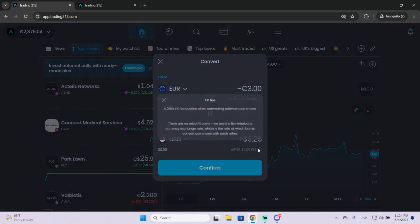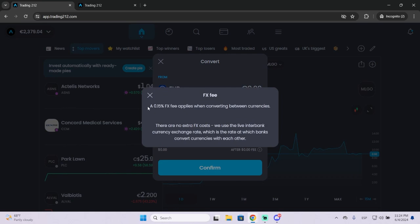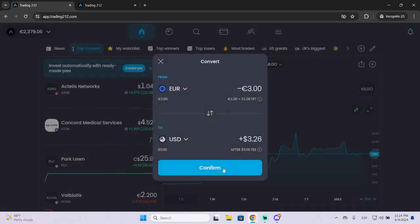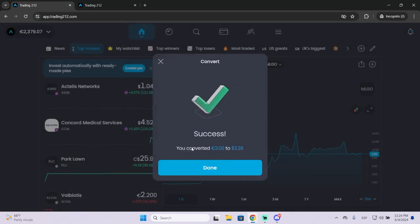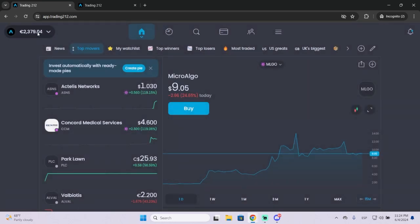I can do it and then they will take a 0.15% fee that will apply when converting between currencies. You can then confirm and it will instantly convert the euros to dollars.